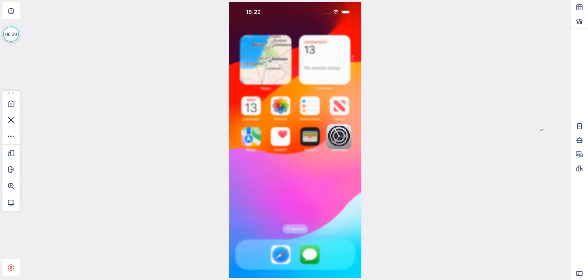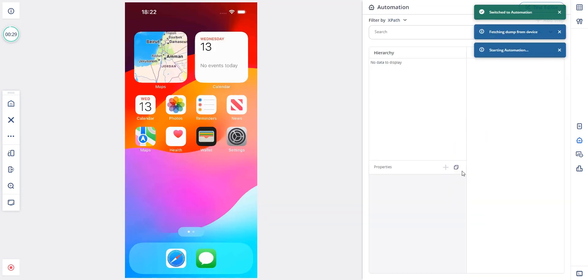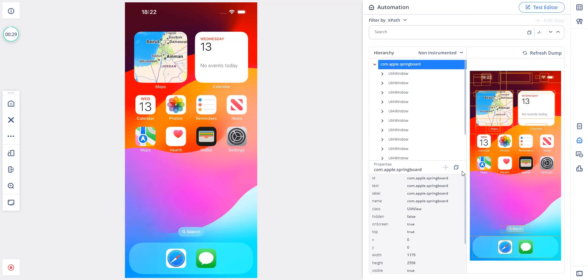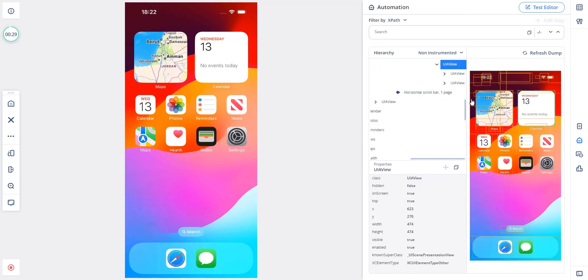Now I will switch to an automation session. We can see the complete dump of the device with the entire UI hierarchy of elements.